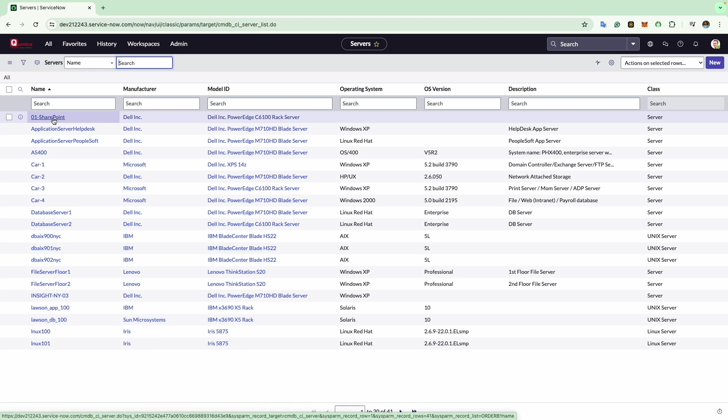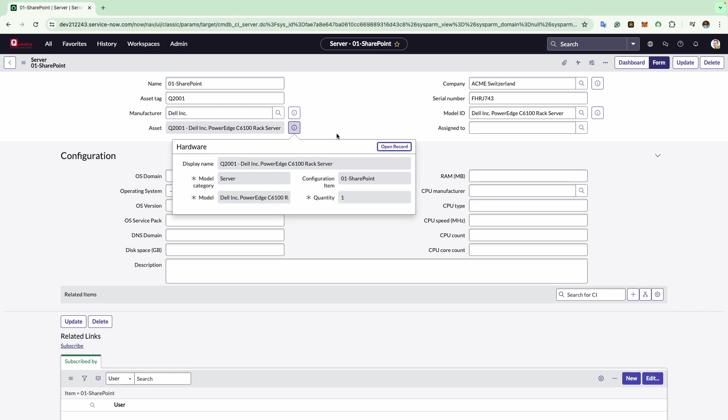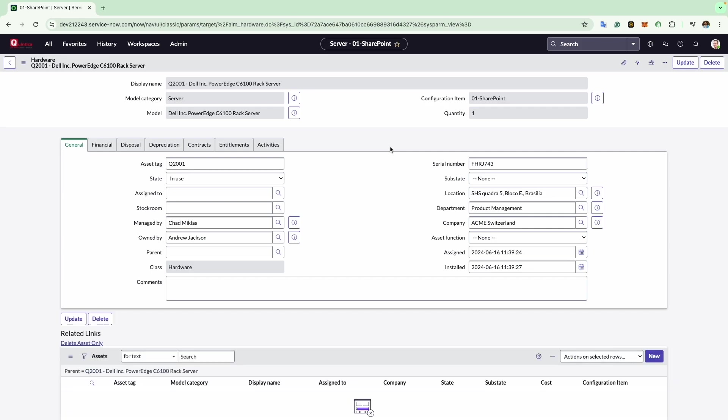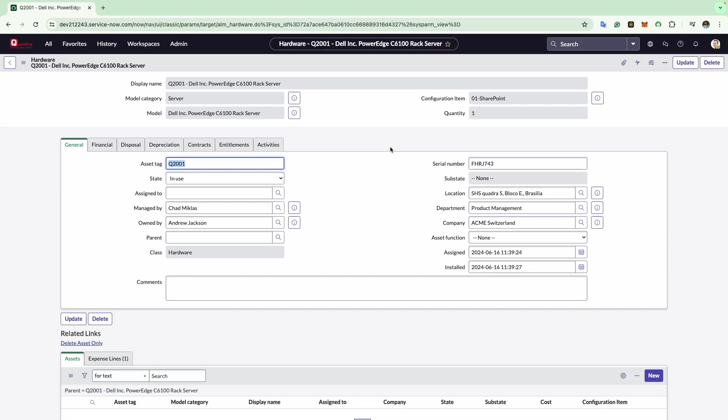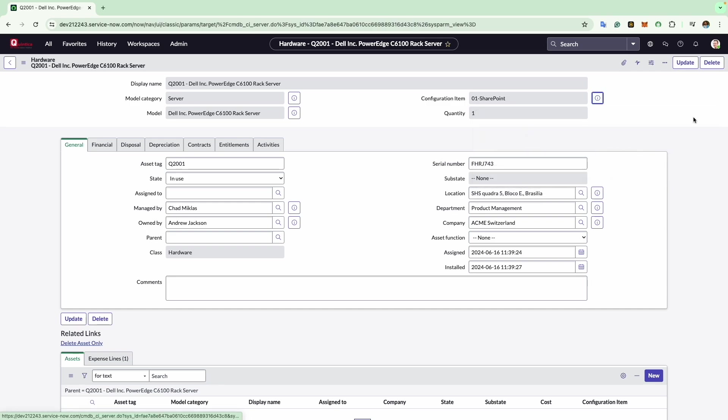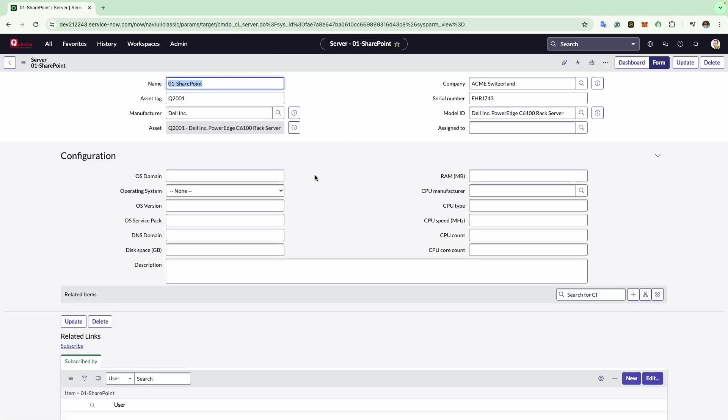Now we can click on this form. You can see the asset field is populated with the hardware asset record. By clicking the information icon and selecting open record, you can navigate to the newly created hardware asset record. From there you can also navigate back to the configuration item by clicking on the open record.